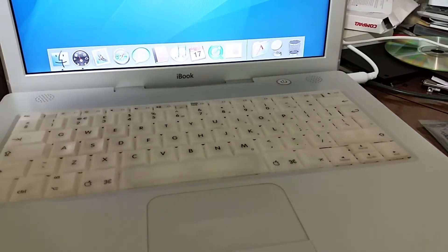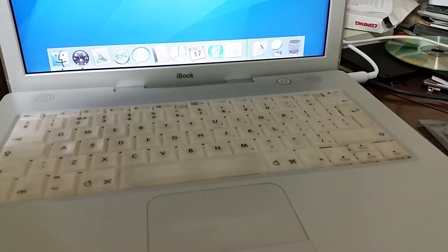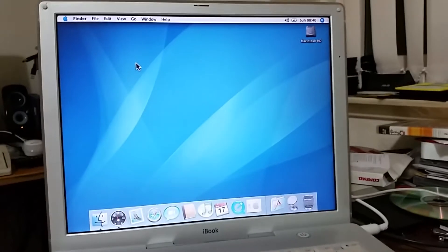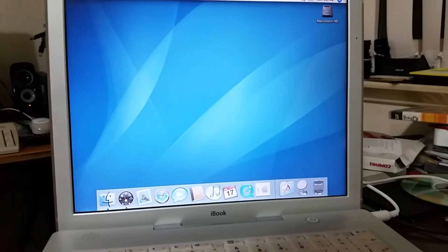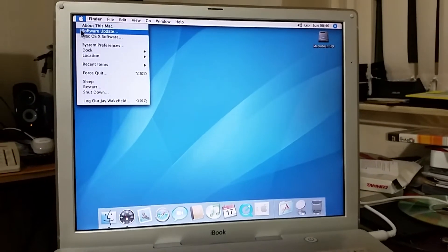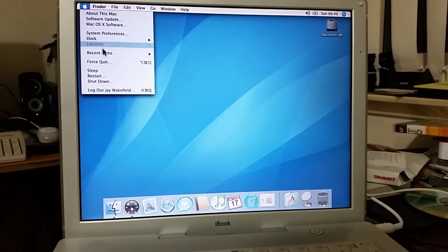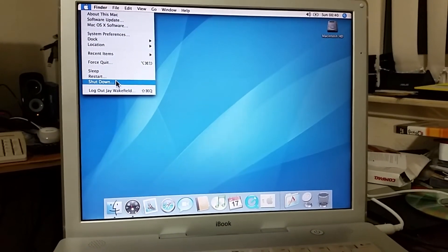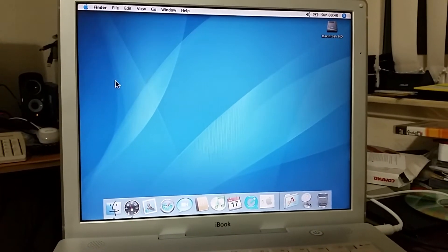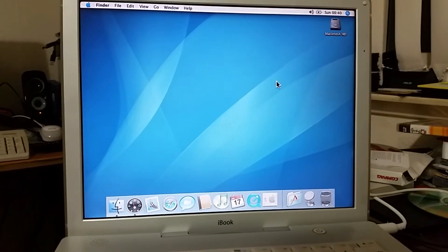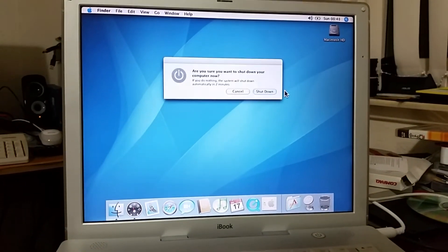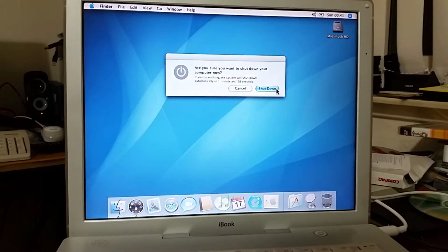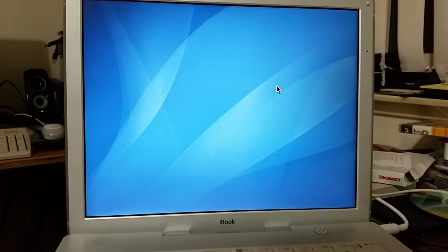First step I actually do need to shut down the Mac. I'm gonna go to Apple and then shut down and then click shut down.